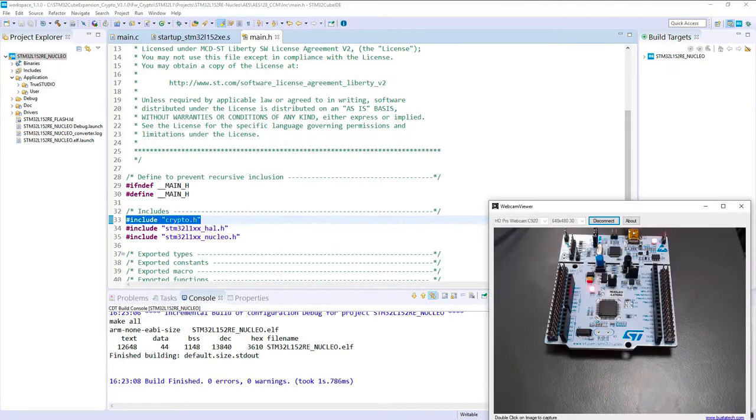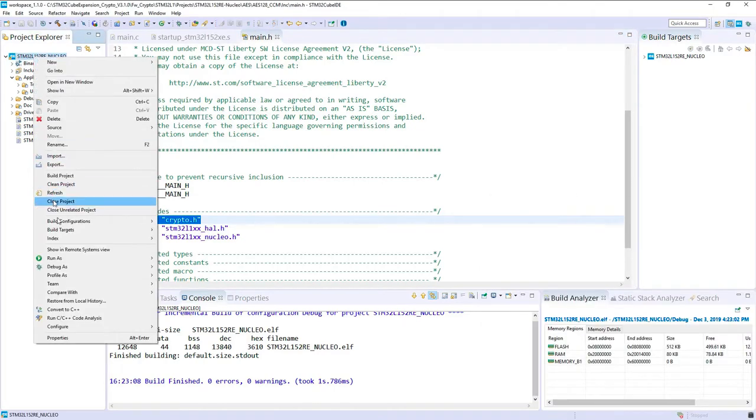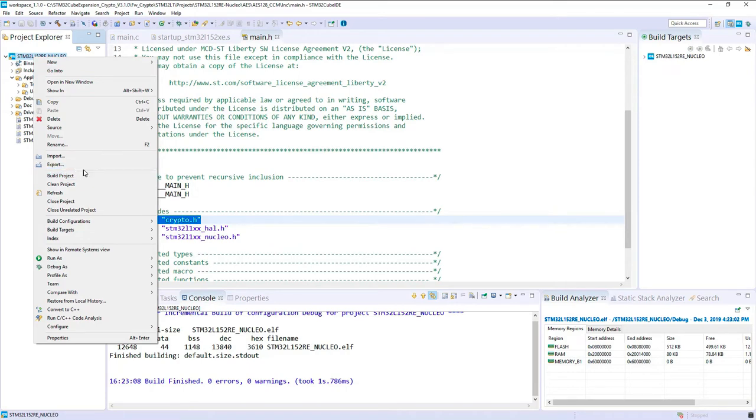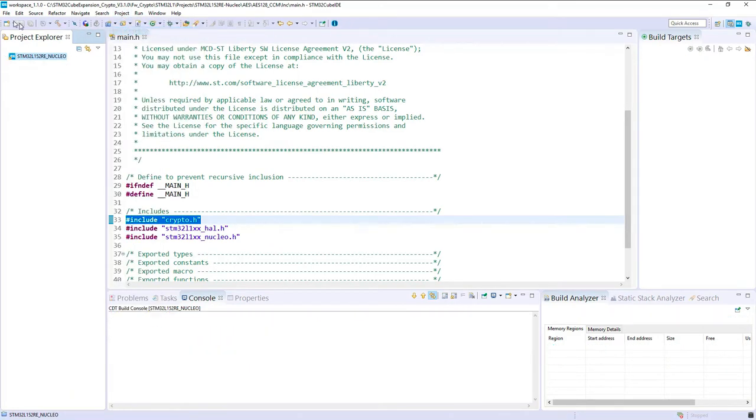The board I selected is the L476RG. Let's close this project for the moment. Now let's create a new one.